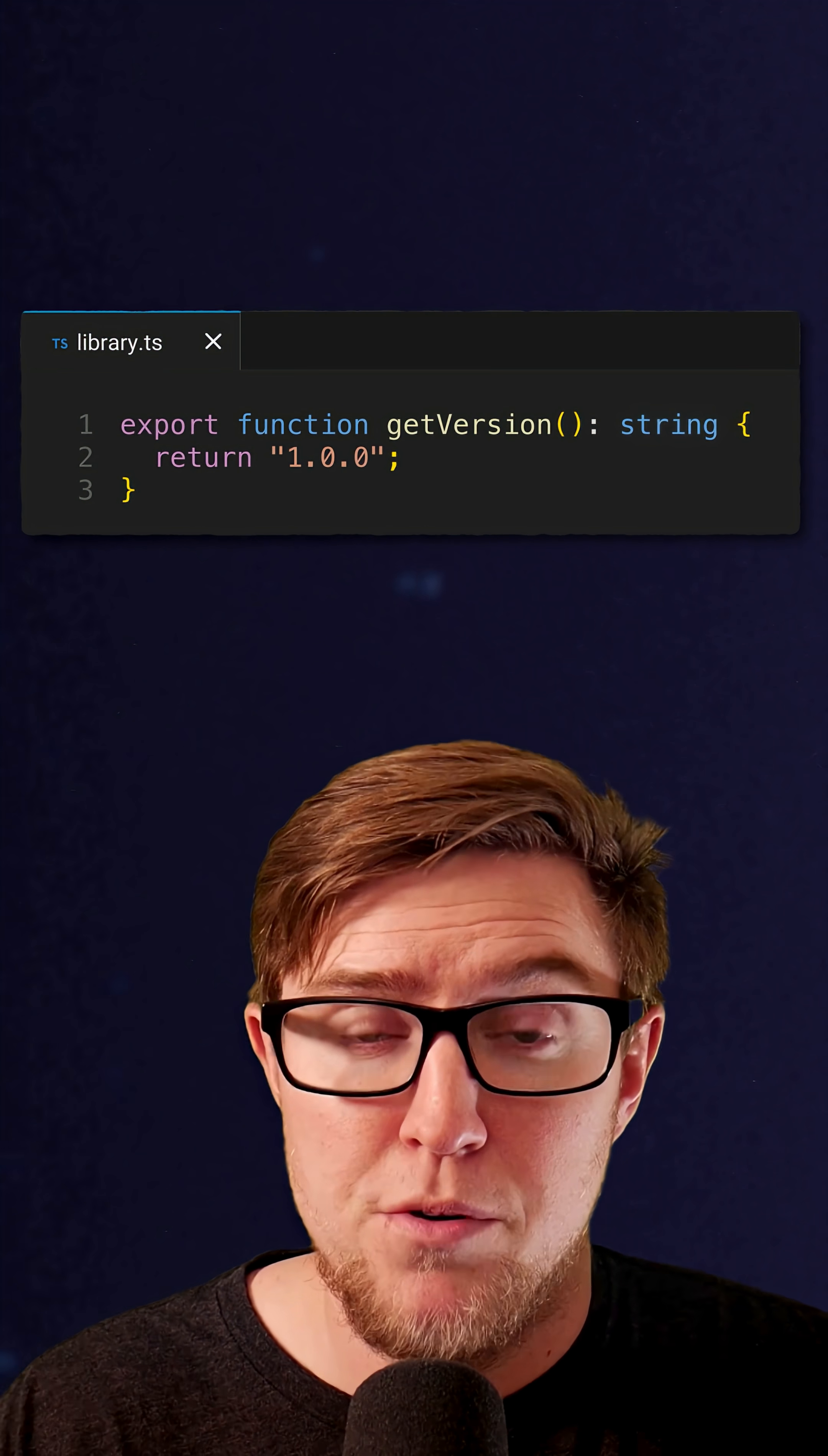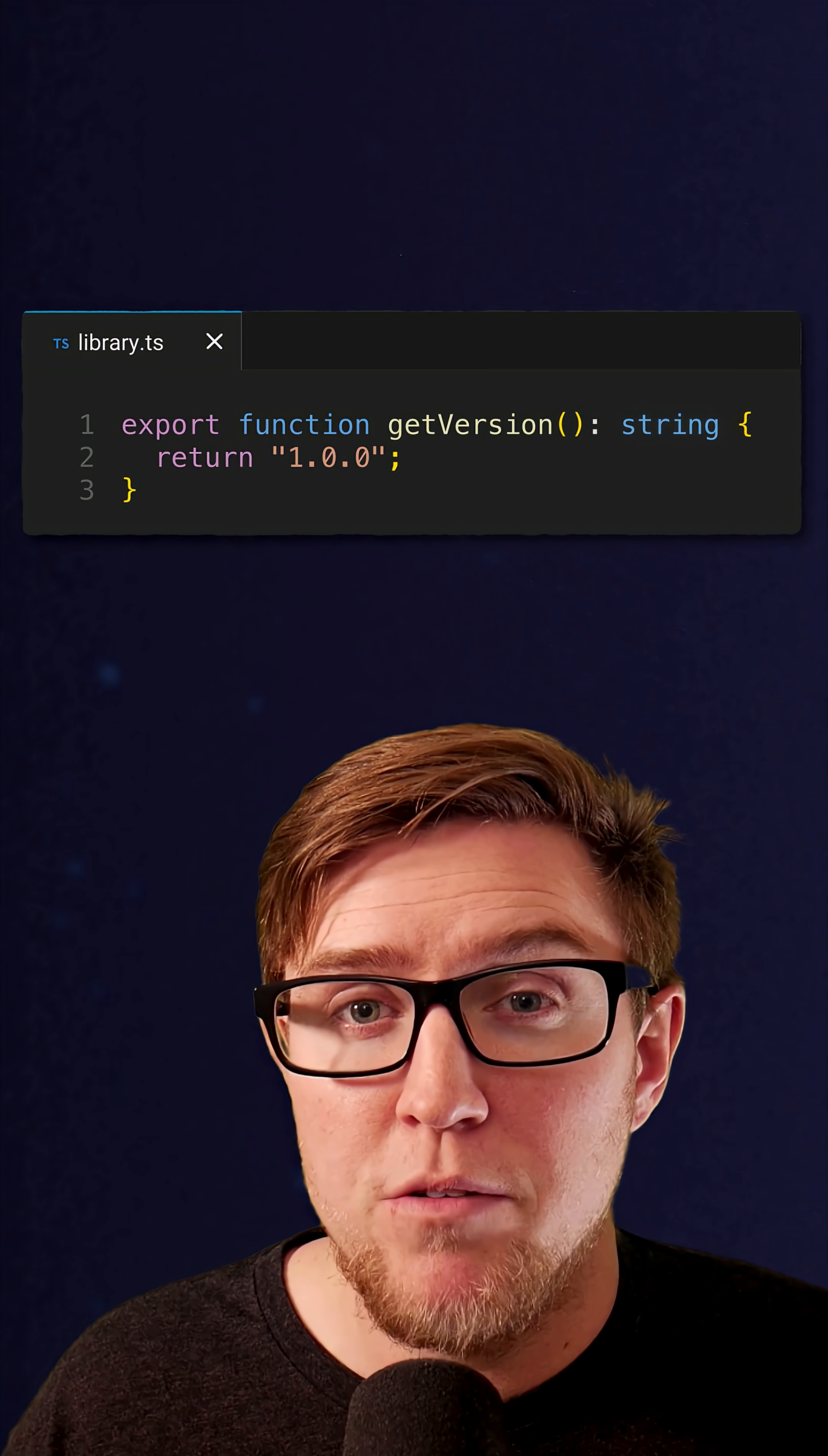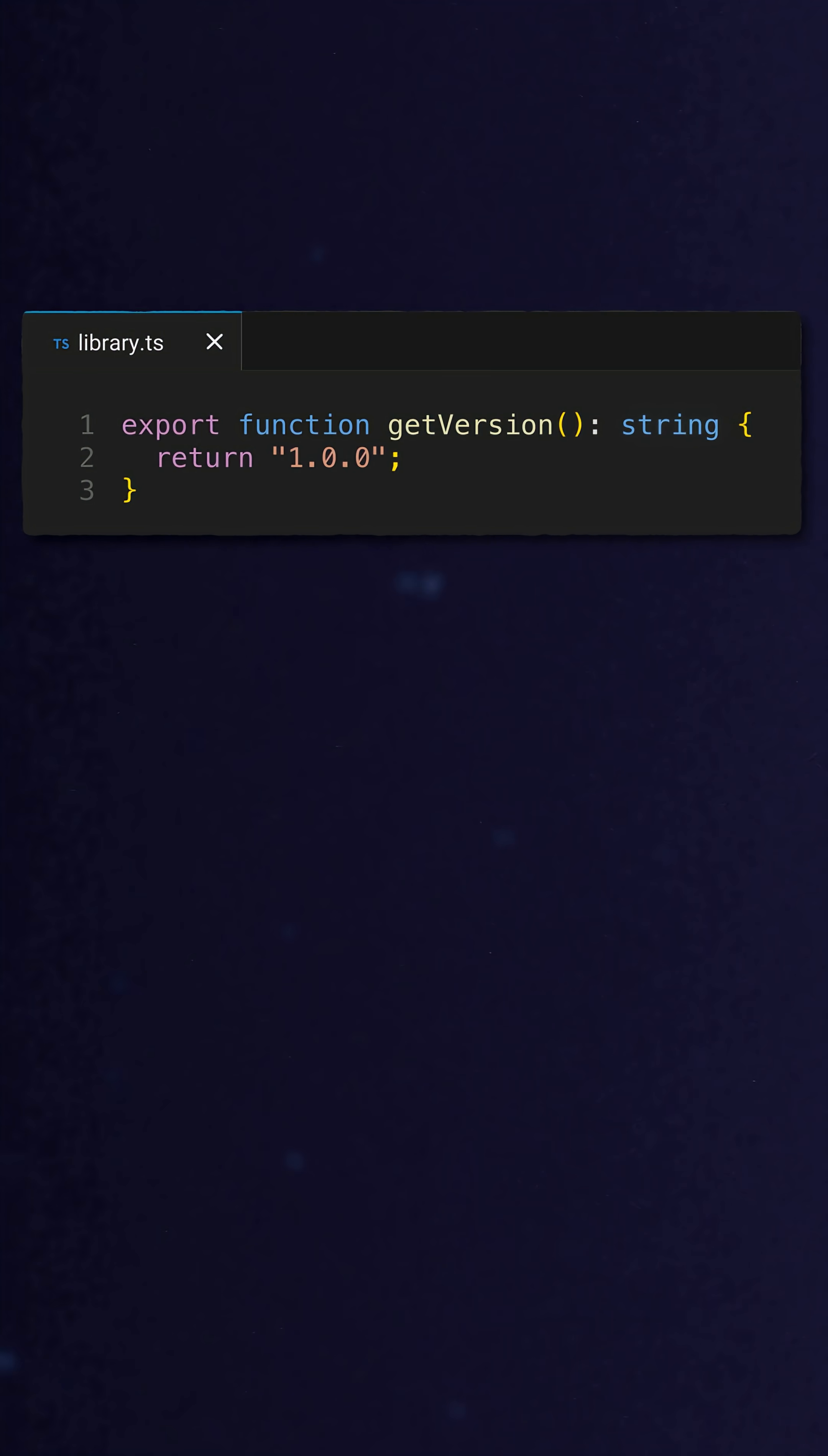For example, if I'm building a library, then I'll use an explicit return type because I never want to change my return type on the users of my library without being extremely intentional about it.